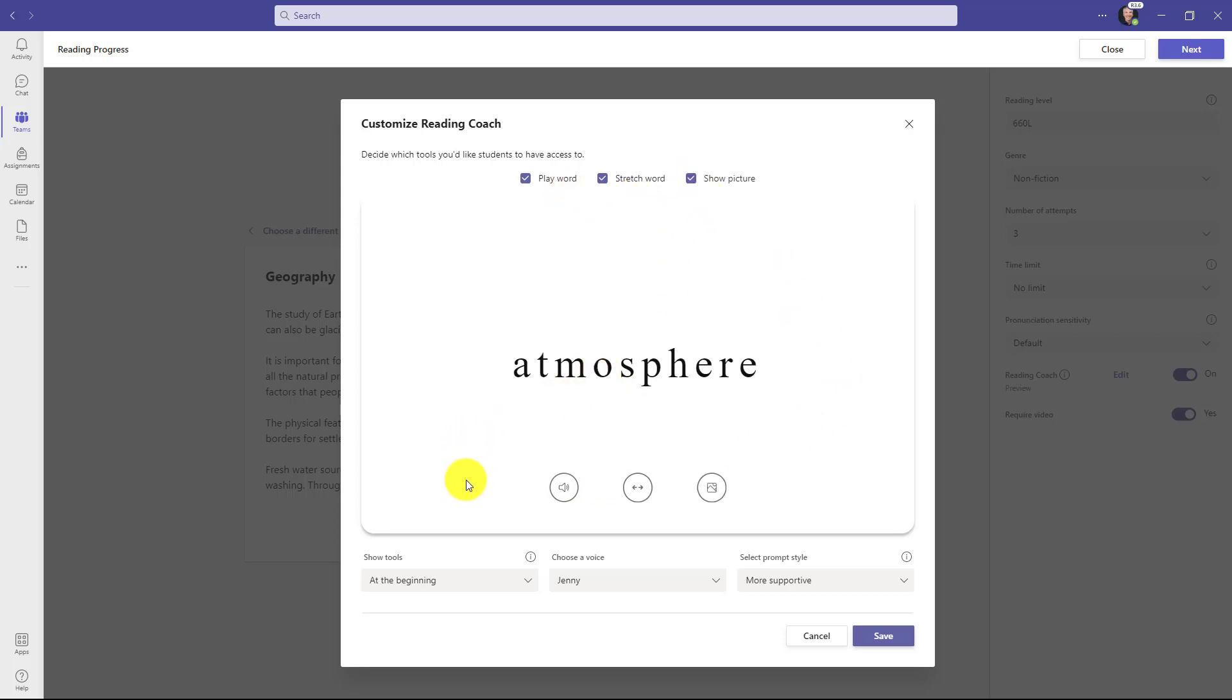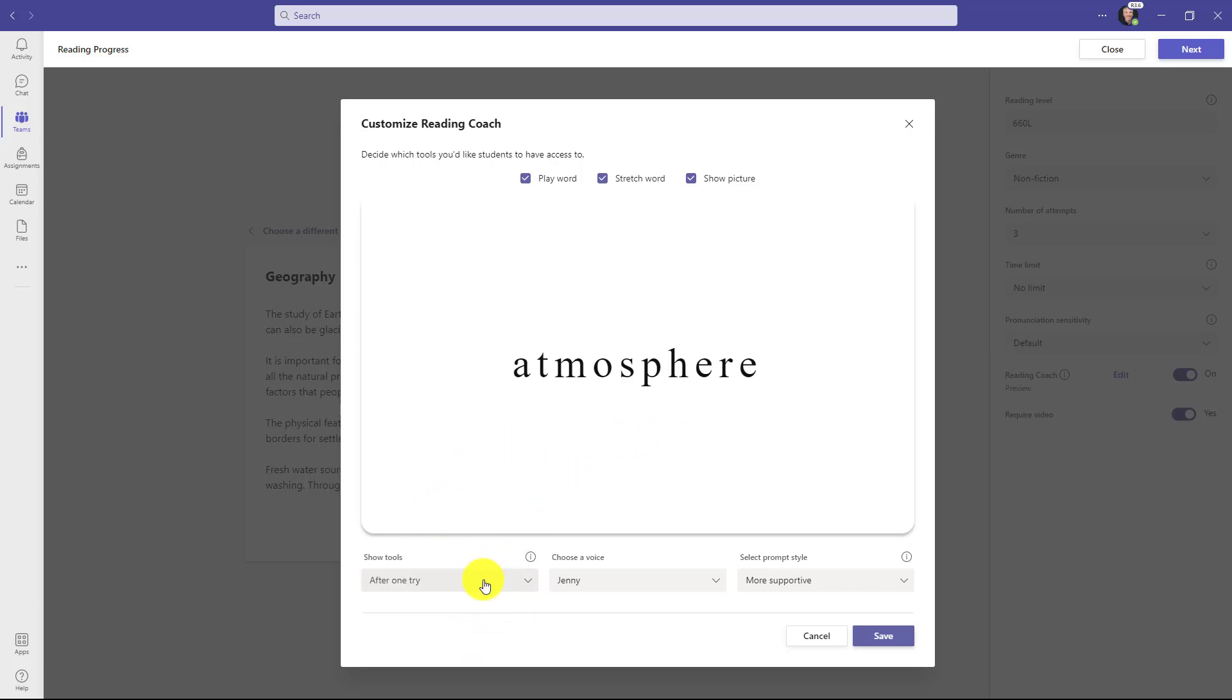You also have when the tools show up so you can have them show by default after the passage is done. So the students would read and the reading coach tools show up immediately. You could have it so you make them try it at least once. So the first time they try, there are no supports, but after they give it a try, then these tools show up.